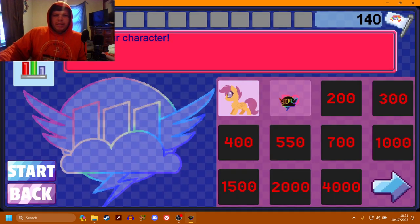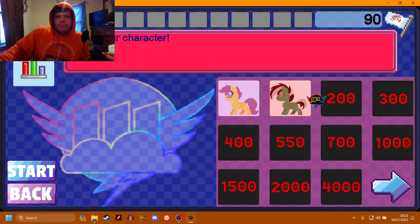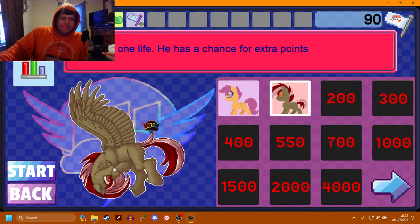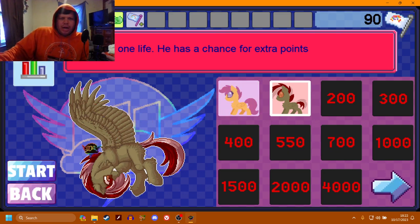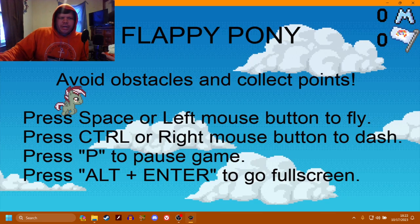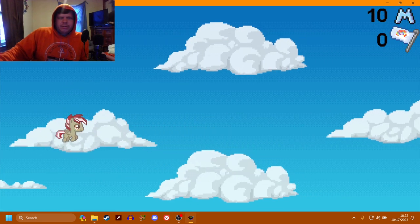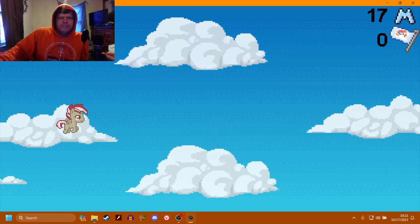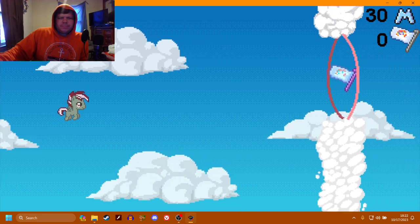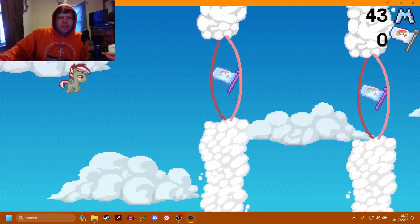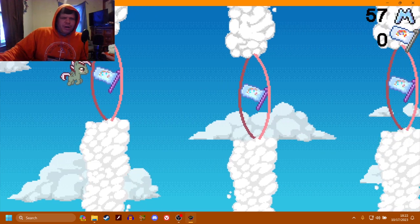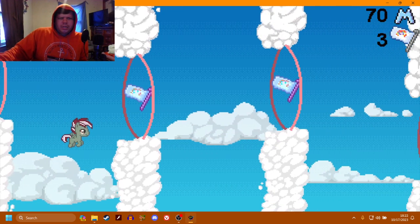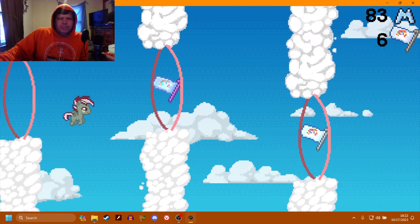121, I think we unlock someone new now. Orion, a colt with one life. He has a chance for extra points. Alright, let's give Orion a shot. Once again, this is a game I prefer to focus on, so I'm not going to probably talk as much.